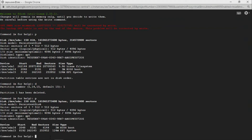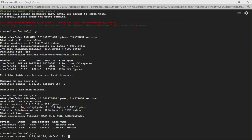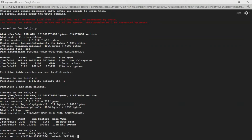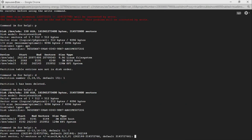Now we're going to add a new partition. Type n for new partition — it will assign the default partition number. It will then ask for the first sector. Looking at the partition table, the start and end columns represent the starting and ending sectors of each partition. We're going to start with the same starting sector as before, so just use the default value and press Enter.